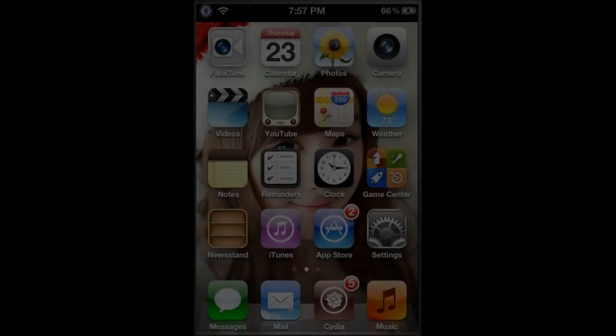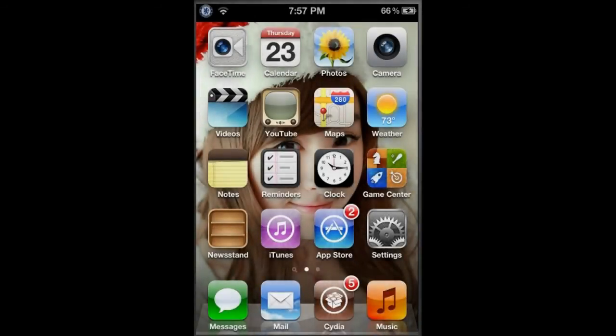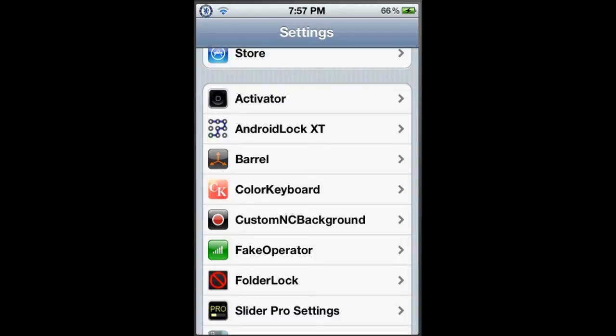Okay guys, I'm back. Now to set it up, go to Settings and find FolderLock.